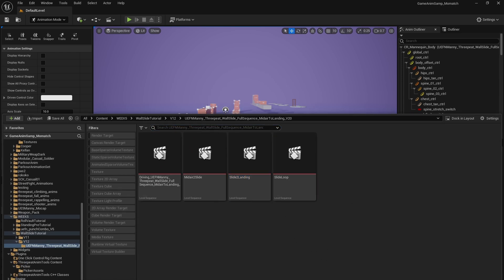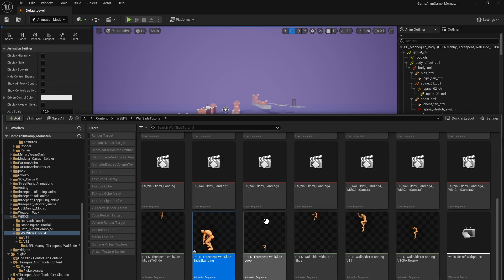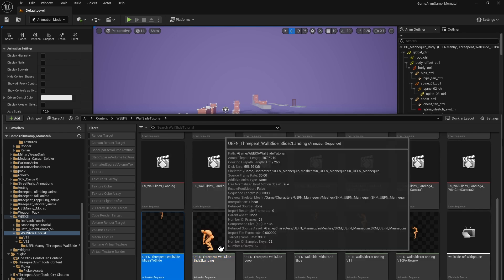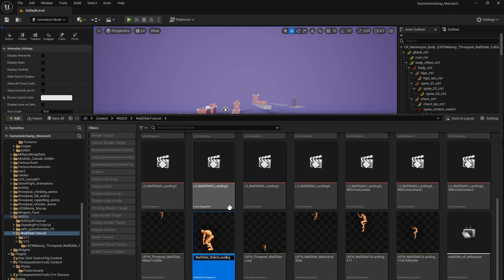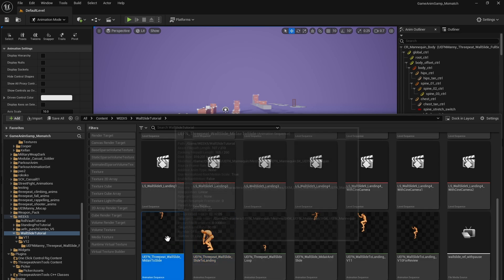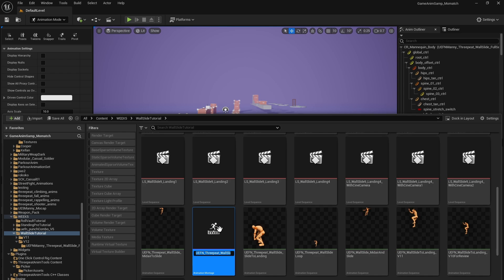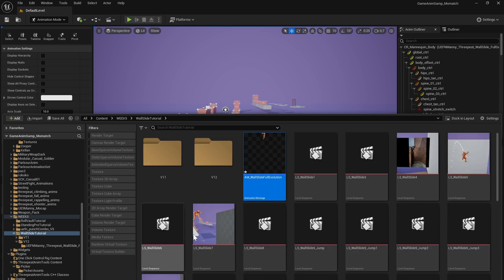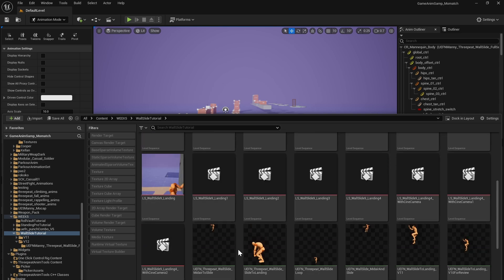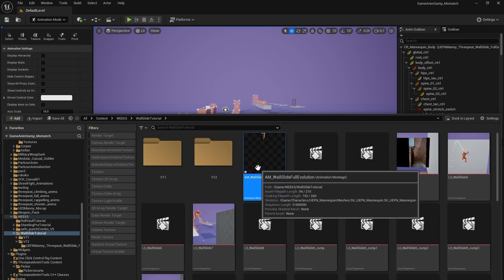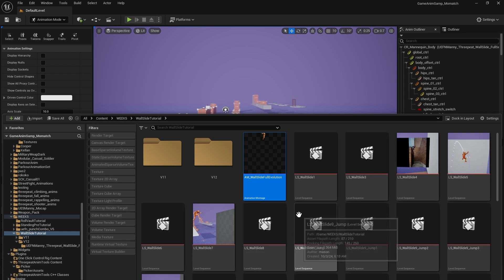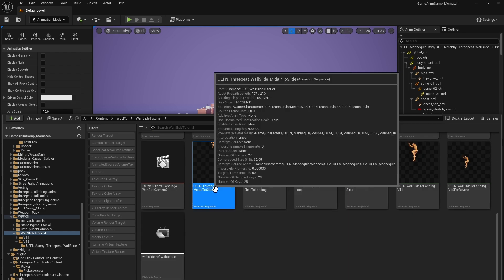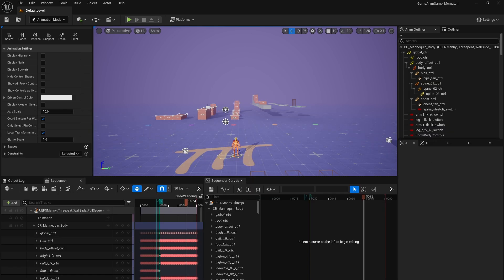So now that we have our, so here's our new guys. So these are the ones that we just made. Midair to slide, slide to landing, and the slide loop. And for consistency, I'll just go fix this. All right. So now let's go make a montage. So we can go ahead and select midair to slide. Create. And a montage. And we'll call this in a montage wall slide. Full evolution. And this is really, we're just going to go confirm and test that everything is as expected with regards to root motion and everything is working how we would expect it to work. So first, we must fix these animation sequences so that they have root motion baked in.